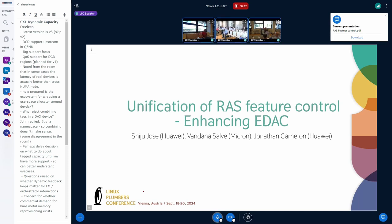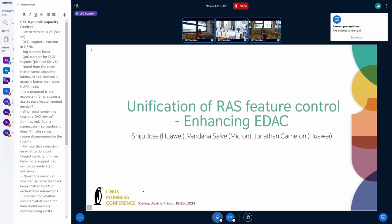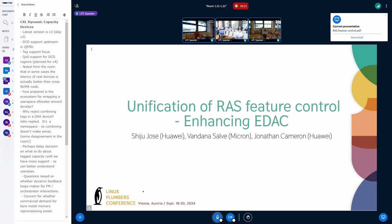Hello everyone. My name is Vandana Salvi. I'm from Micron, working on CXL Software Architecture. Today, along with Shiju and Jonathan, I'll start with an introduction covering the things that are to be discussed in this session.